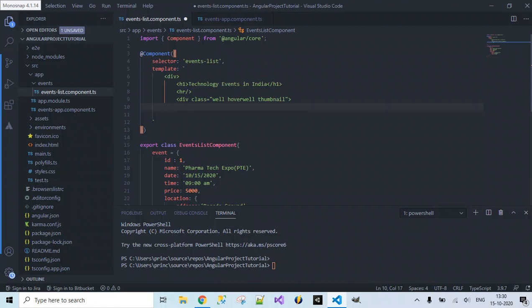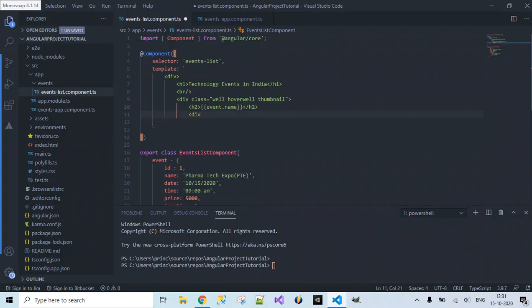Inside this div I want to use the data via interpolation — accessing the component class property values inside my template using double curly braces. I'll provide an h2 element and inside double curly braces use the dot operator: {{event.name}} to access the name. Similarly, {{event.date}} to display the date.